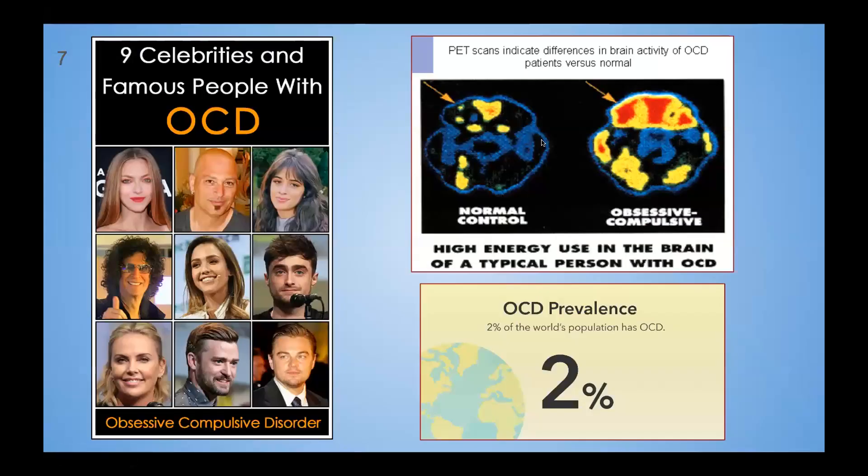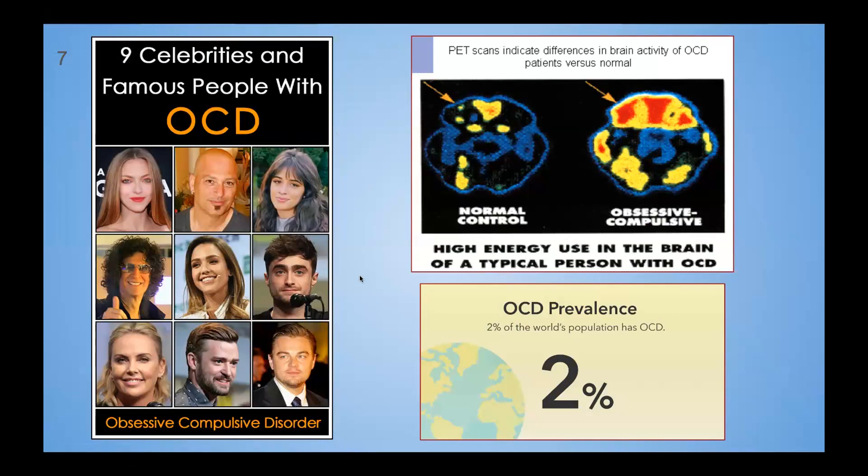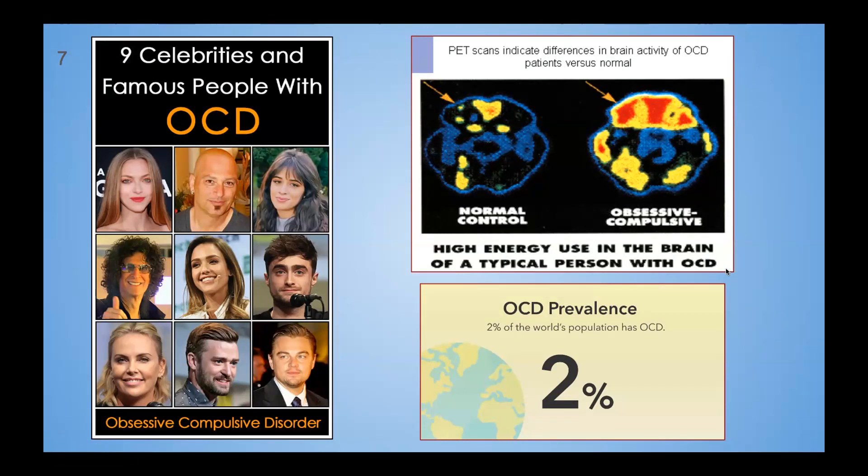Here are some images of statistics and people that have it. Here are nine celebrities with it. There's Camila Cabello, Jessica Alba, Daniel Radcliffe, Leonardo DiCaprio. They all have OCD. And here are PET scans and brain activities of OCD patients versus normal. So here is a normal control brain and an obsessive compulsive brain. High energy use in the brain of a typical person with OCD. Here's another statistic: OCD prevalence. 2% of the world's population has OCD.